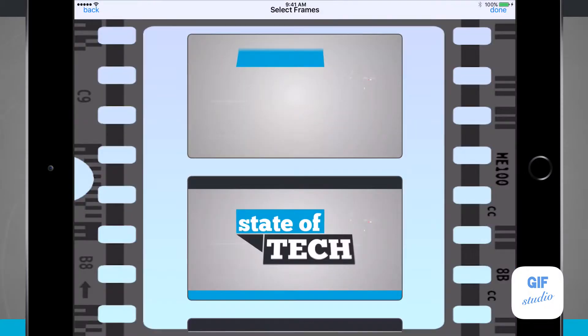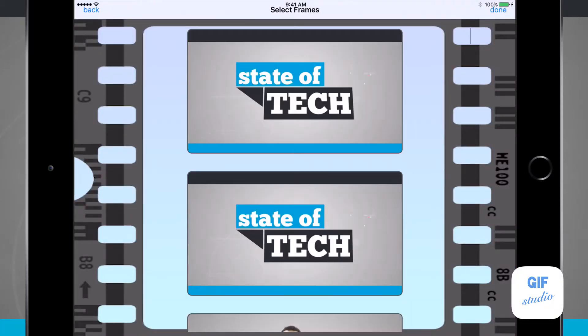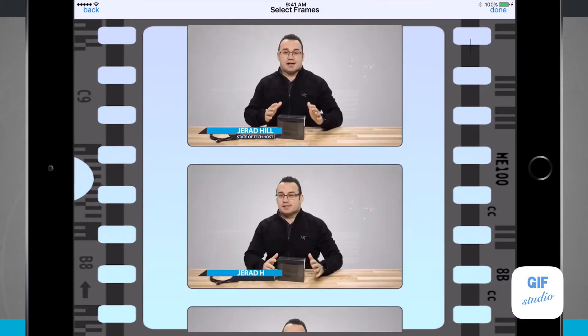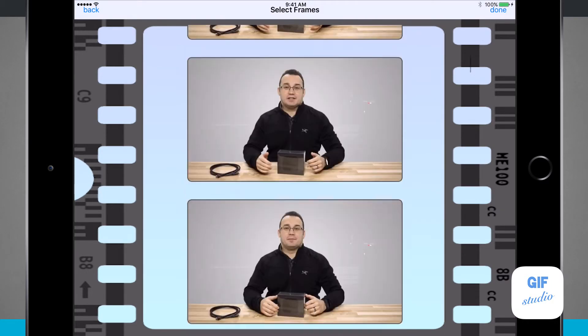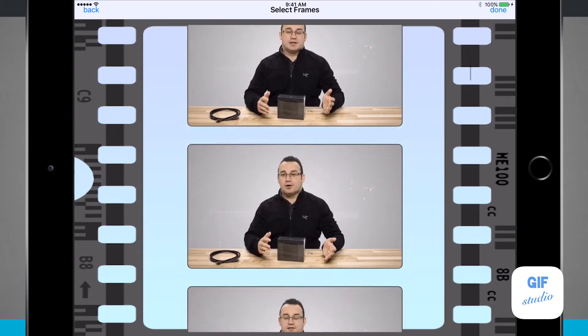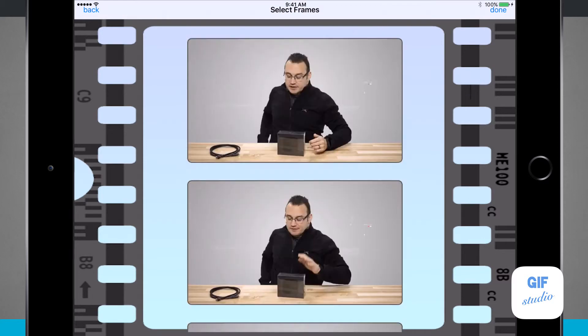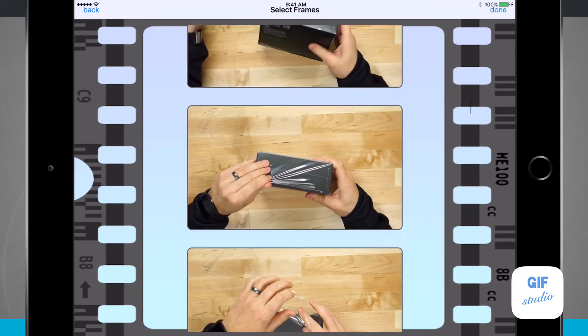Now that it's done importing the video, I can select some frames from the video to make my GIF. I'm going to swipe through the video here and find some frames that I want to use.